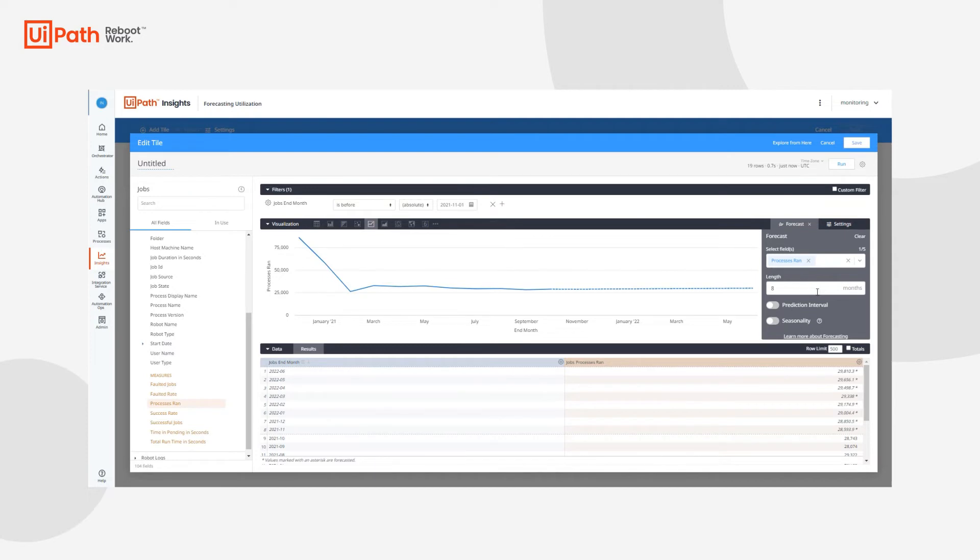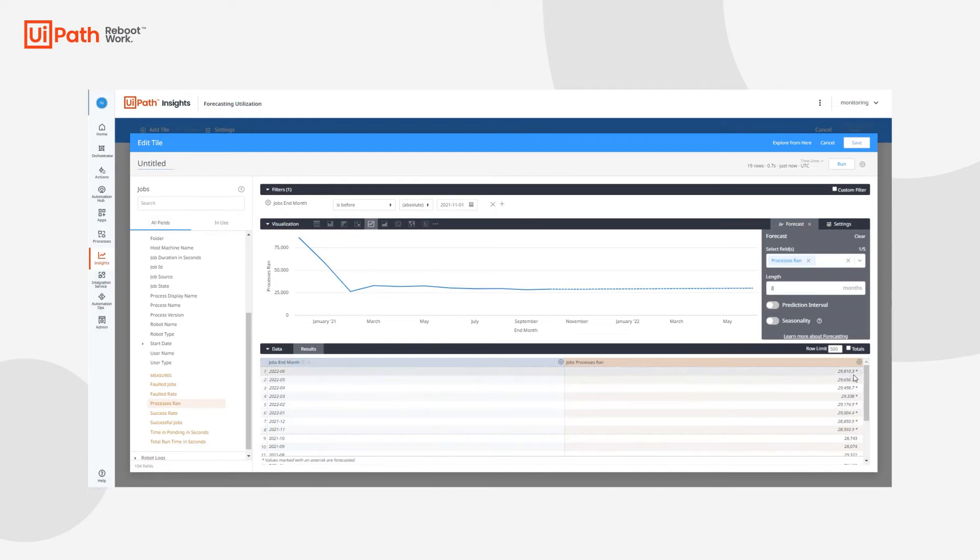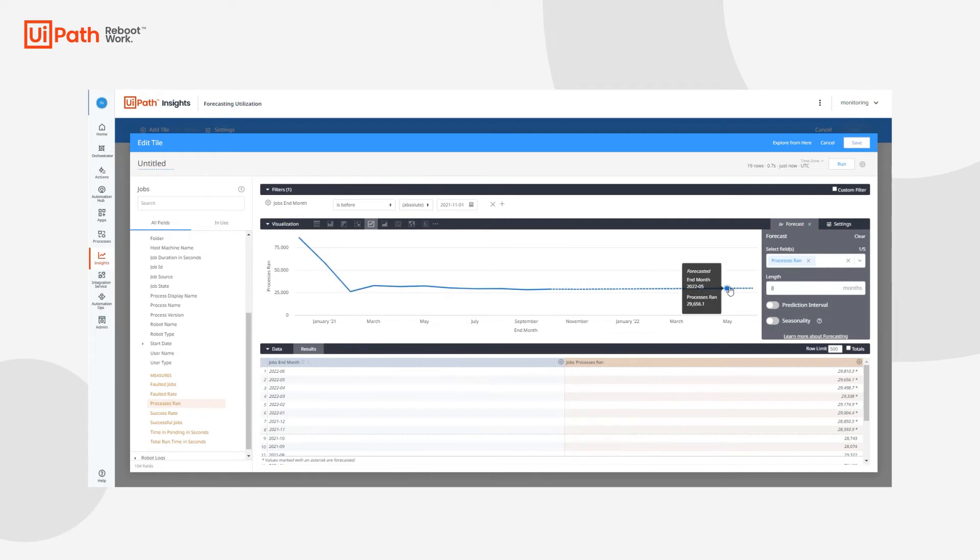Here in the results tab, we can also see an asterisk next to these exact predicted values based off of the ARIMA algorithm described before. Lastly, we have a couple other settings that can help us really tweak our visual, our forecasting visualization exactly to what we need.